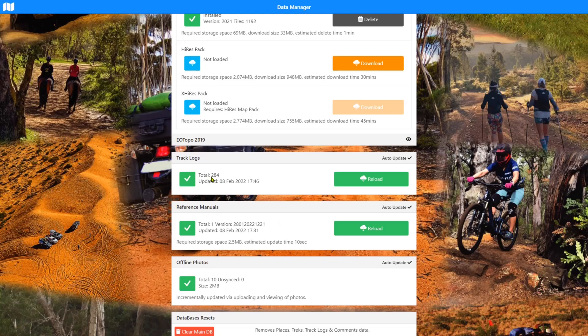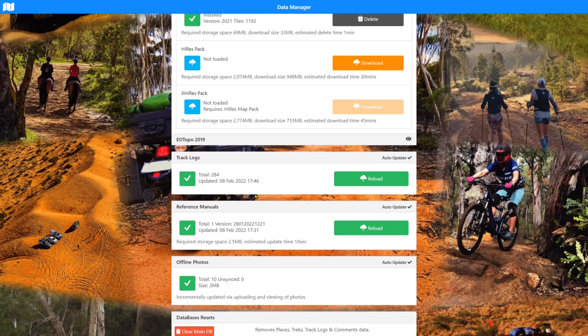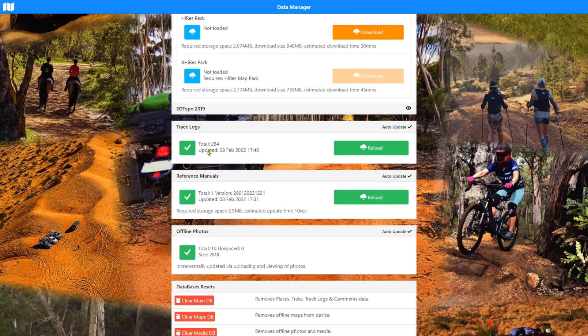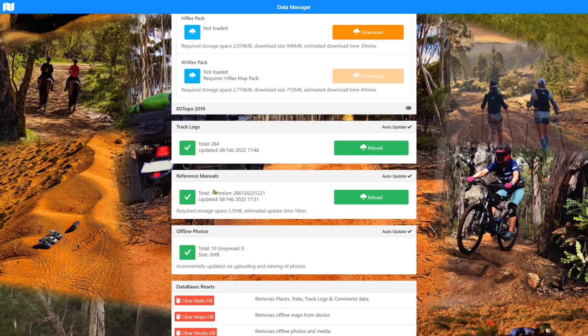So you'll see now that my 284 track logs are installed. Again, you shouldn't have to do this. Same for the reference manuals and the offline photos. You don't actually have a button. And I'll explain that in a minute.